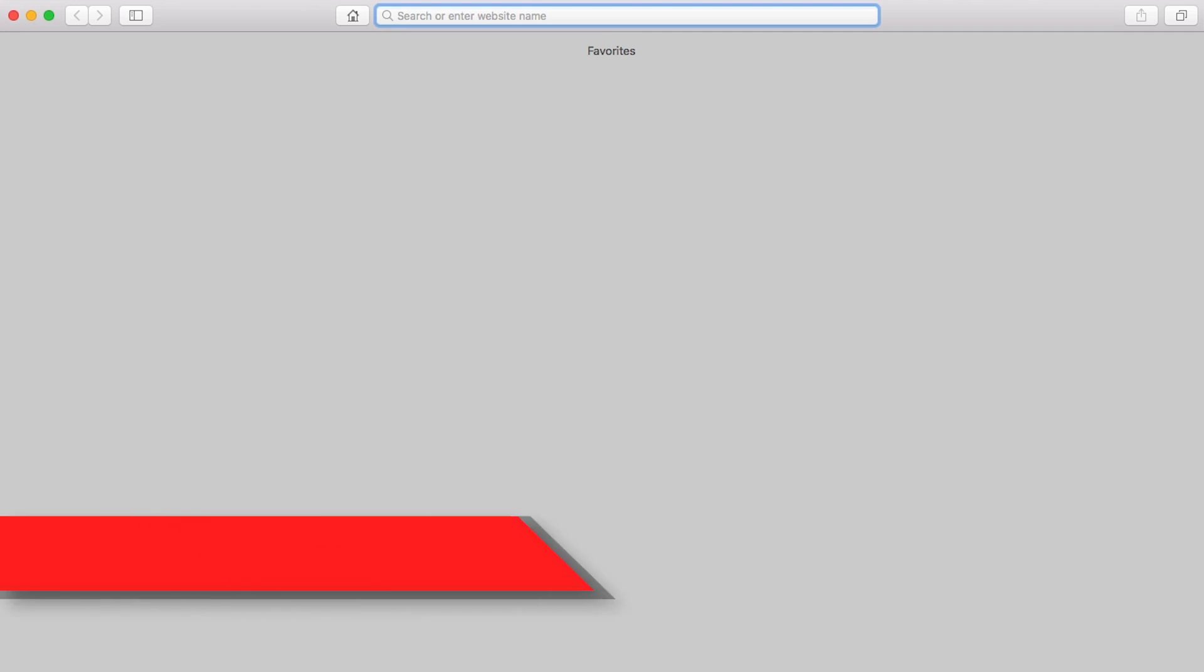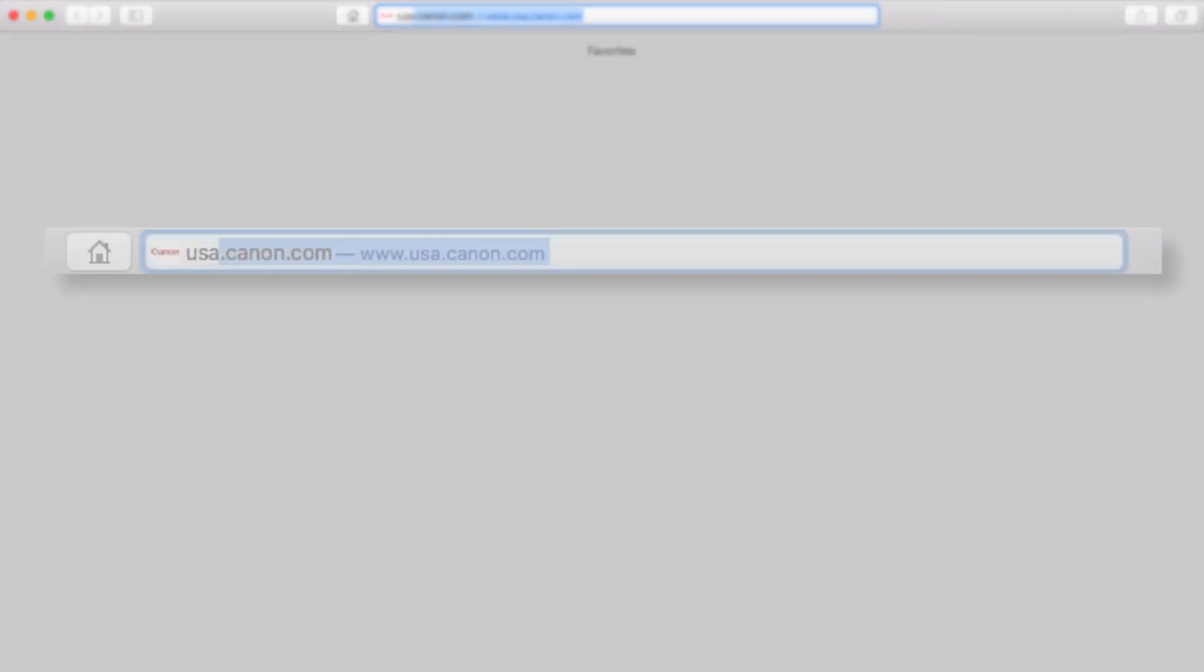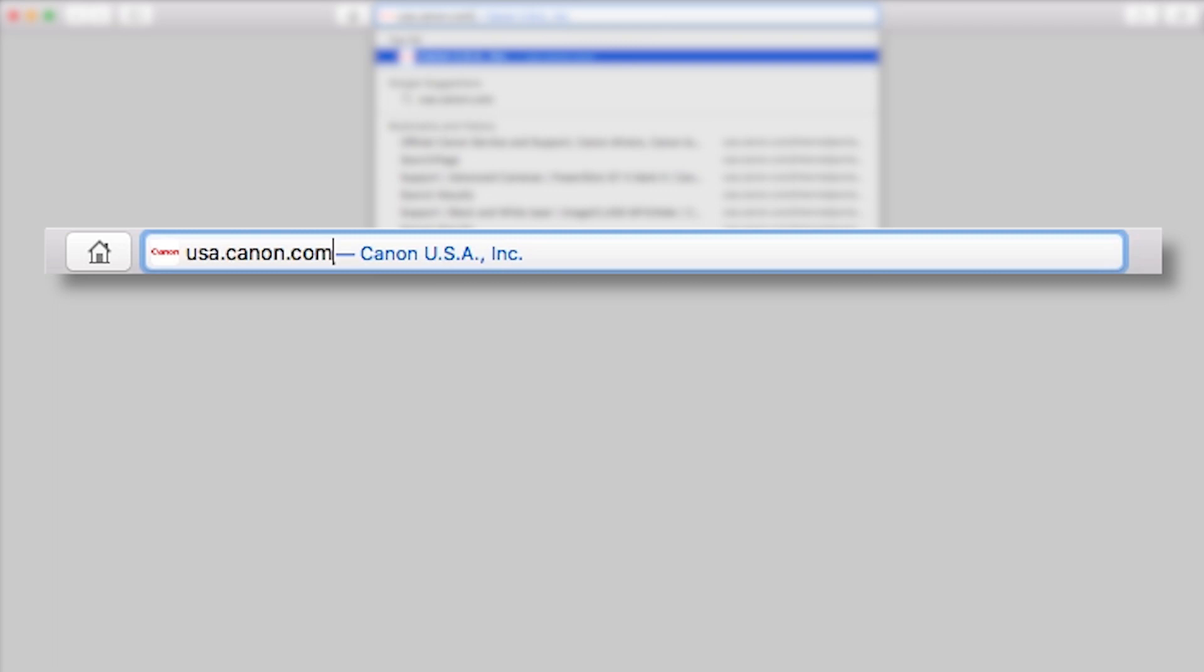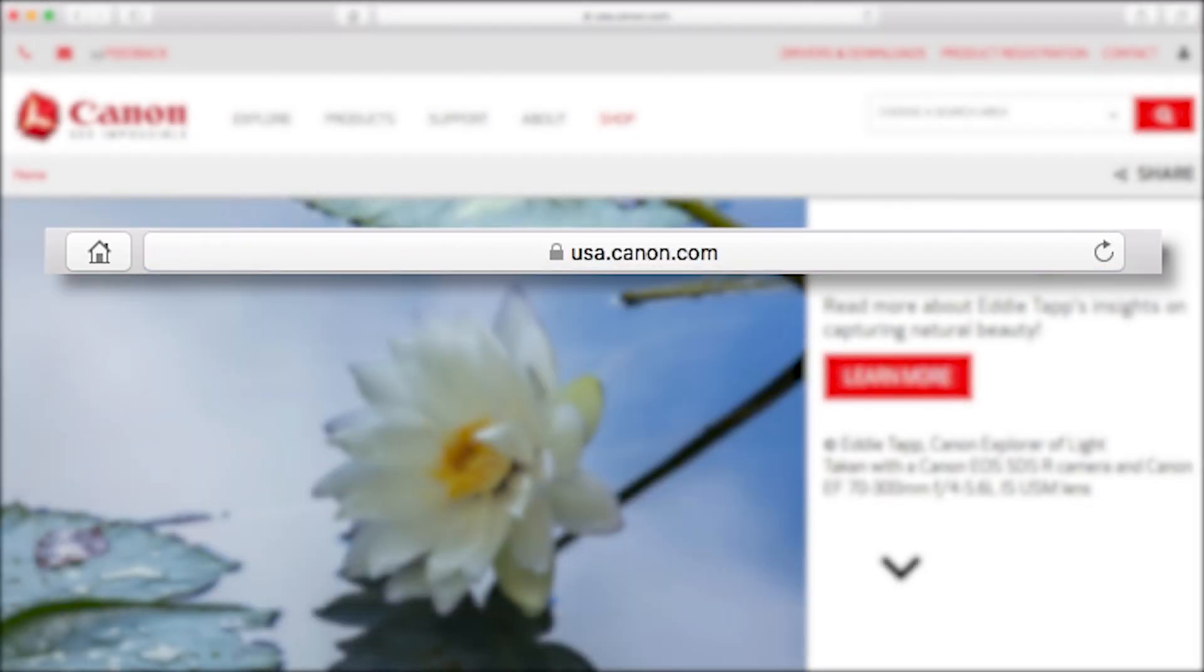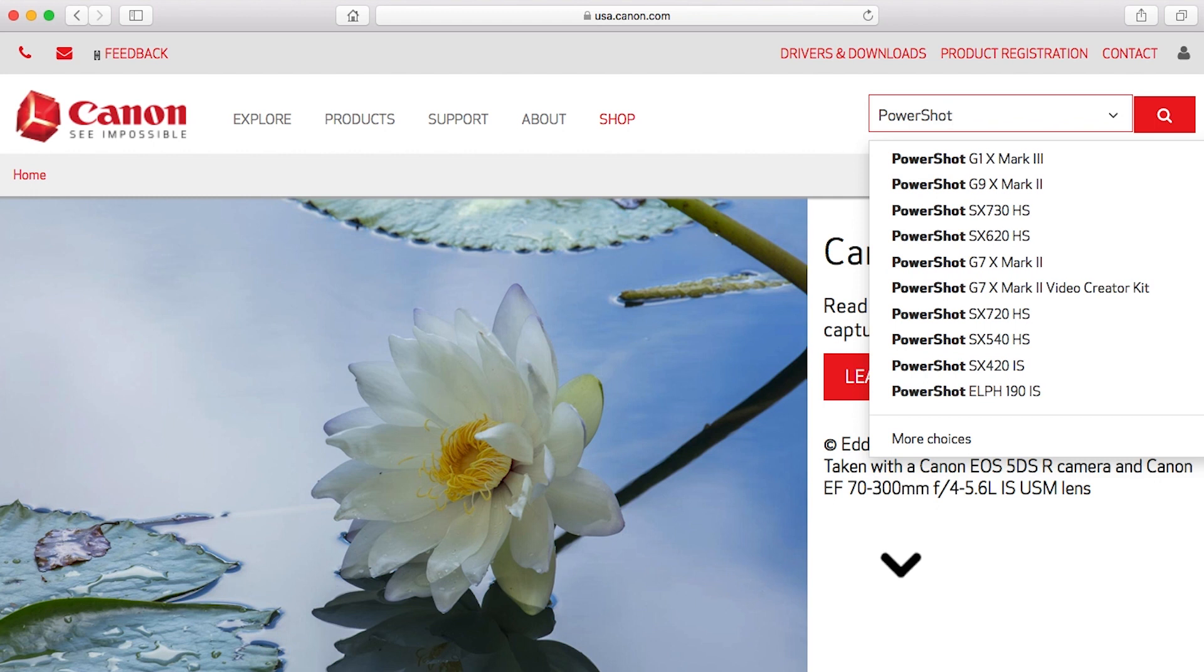Download the Camera Window DC software package, which includes the Image Transfer Utility software, from the Canon website by visiting usa.canon.com. As a reminder, we'll be using the Image Transfer Utility software to transfer your images. Follow these steps to download the software for your camera.